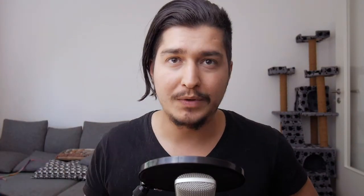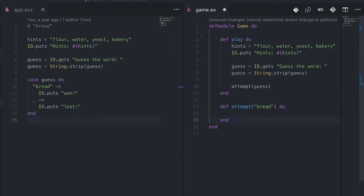Let's think about when this ends — when we break the recursion. When is our logic complete? When the player guesses the word correctly. So let's start with that head of the function. We're defining attempt, and in the argument, instead of passing a variable, we really define it with what we want: a string with the content 'bread'. In this case the player has won, so we just display a winning message. Simple enough.